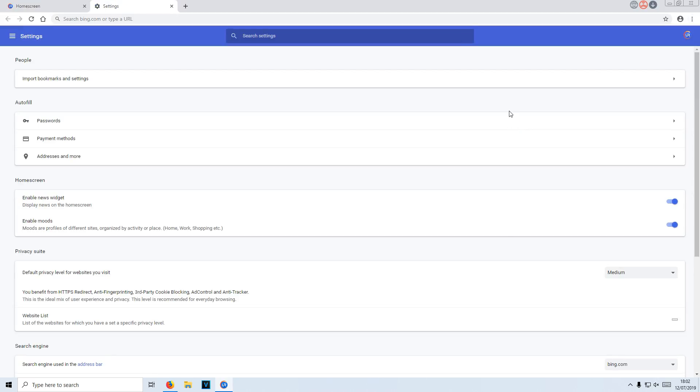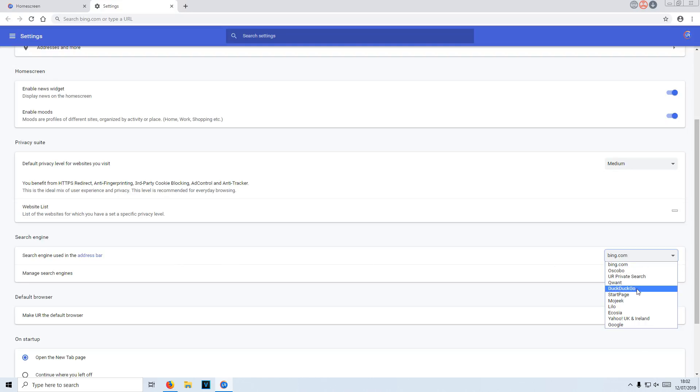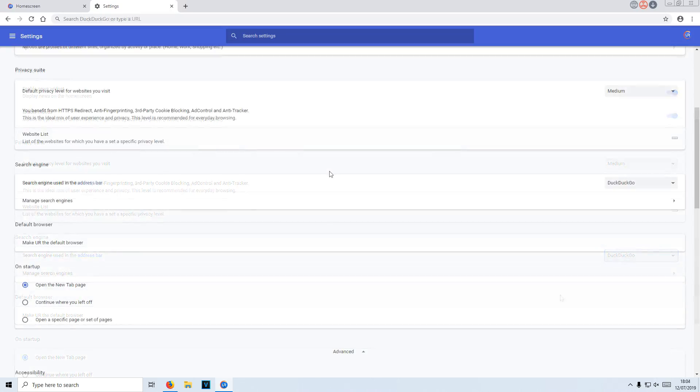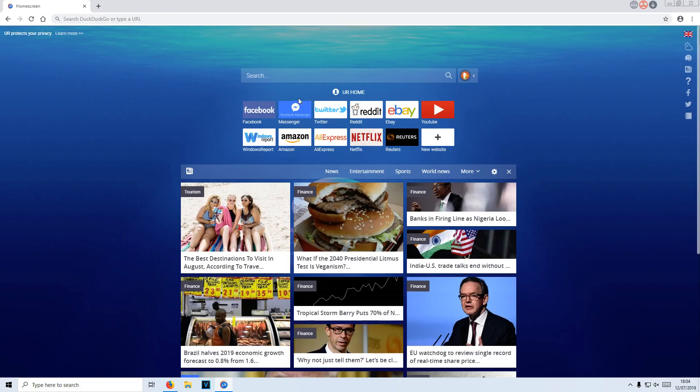And you now need to scroll down until you find search engine used and click on Bing, the drop down menu here, and select DuckDuckGo. If we now close down this tab and go back to the home screen, as you can see, my search engine is now changed to DuckDuckGo.